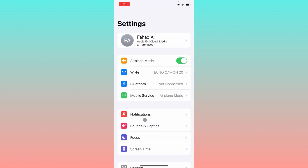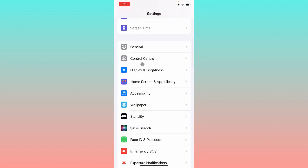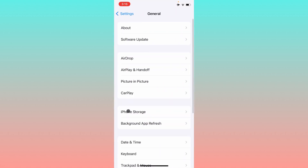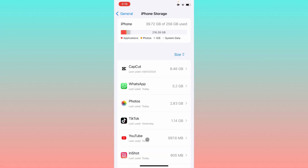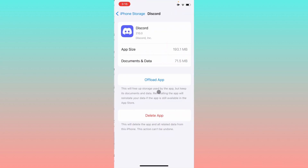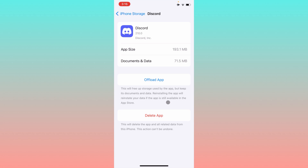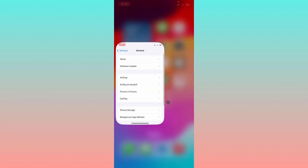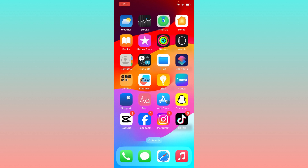Check whether your problem has been fixed. If it is still not fixed, open Settings again, click on General, then iPhone Storage, scroll down, and open the Discord app. Offload the app, then reinstall it and log in to your account again — after this your problem will be fixed.